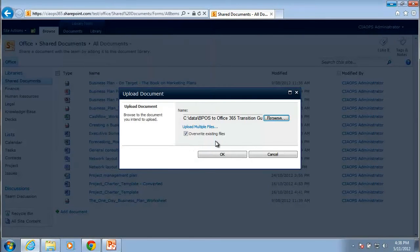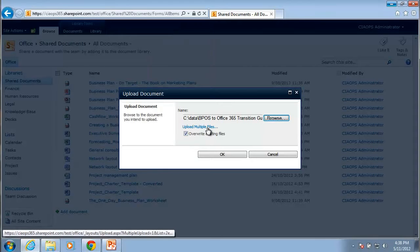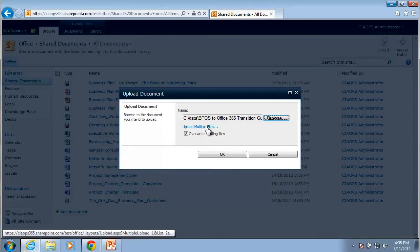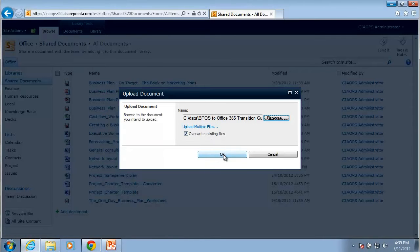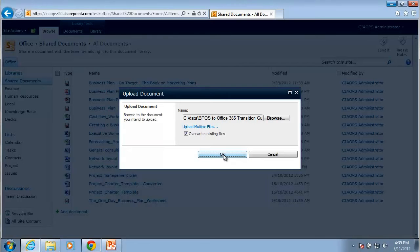You'll notice here that I also have a link to upload multiple files and we'll come to that next. And you'll notice that by default any file that I choose to upload will overwrite an existing file of the same file name. So I'm good with that. I just hit the OK button and that should now initiate the transfer of that file up into my document library.